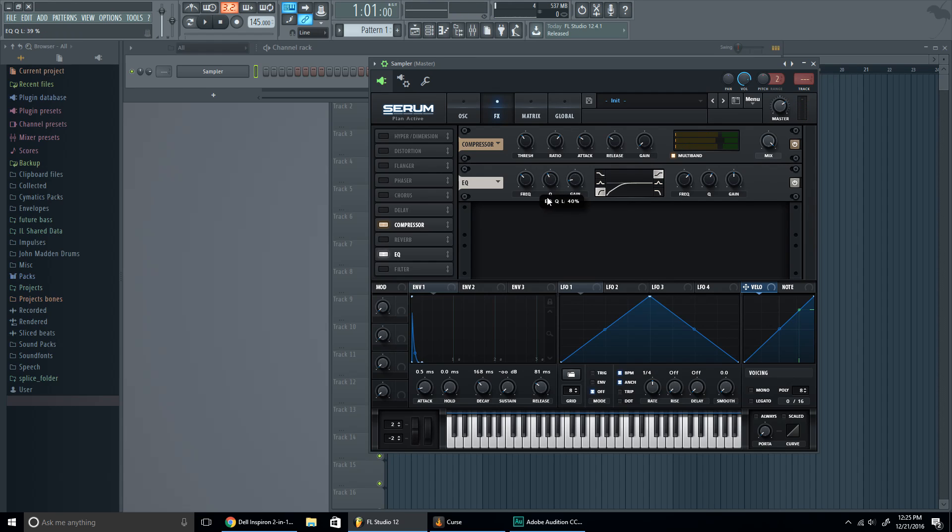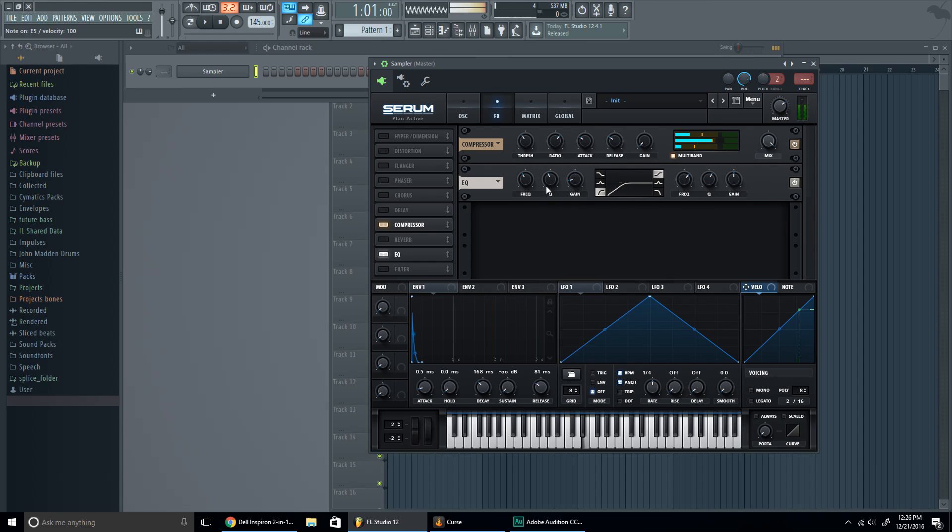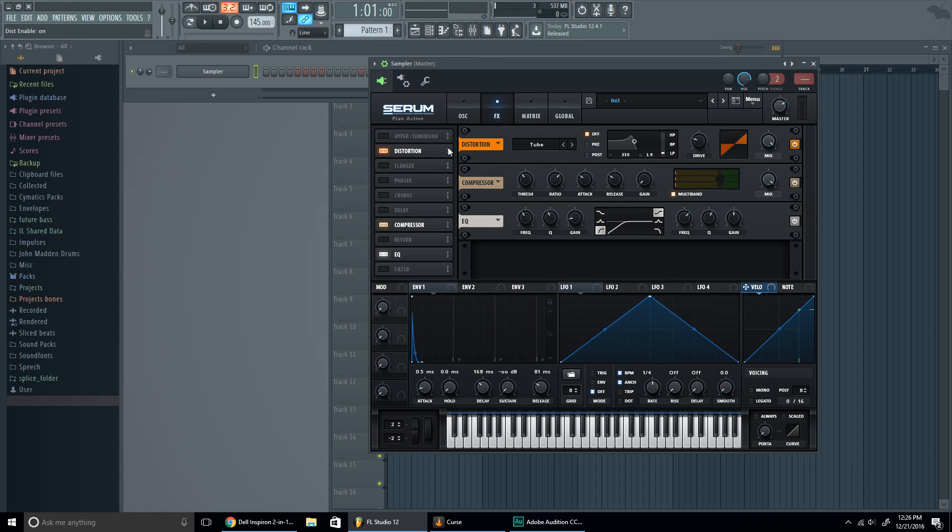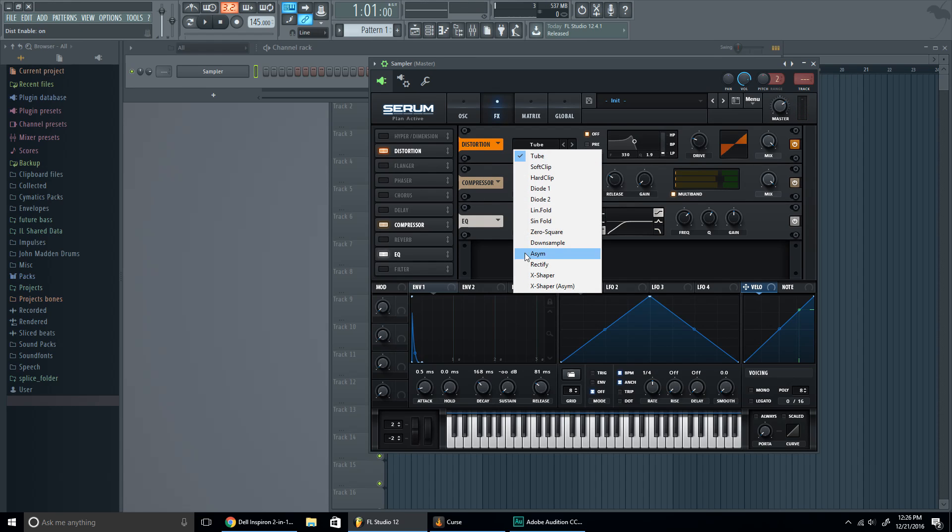We're almost there guys, we're almost there. So we're gonna go to the frequency around 300 Hertz. Just put the Q up, we got that now. Now what the final product is, a distortion. So we're